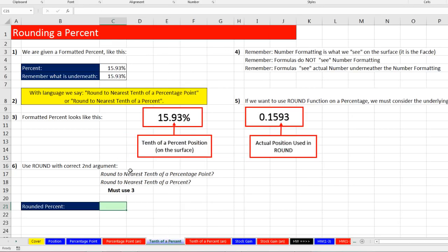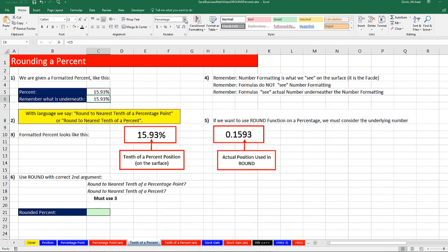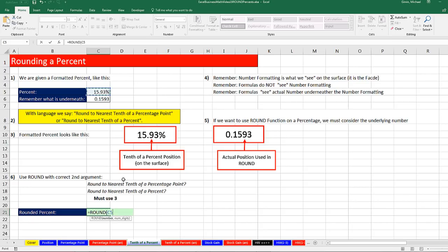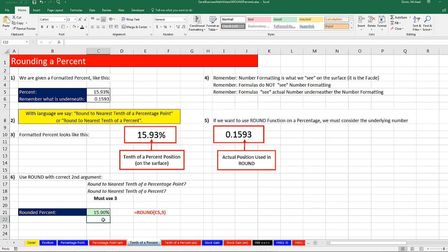Let's go over to tenth of a percent. Don't get tricked. Click in the cell or off to the side and apply General. Always look at the underlying number. When someone communicates round to the nearest tenth of a percentage point or tenth of a percent, there's the decimal for the formatted version — that's the tenths position on the surface. But that's the facade, so we look underneath. Counting one, two, three — that's the position. Formulas see the underlying number, not the formatting. So equals ROUND, click on the cell with the percentage, comma, counting one, two, three — put a 3. Close parentheses and Enter. That is properly rounded to the tenth of a percent.